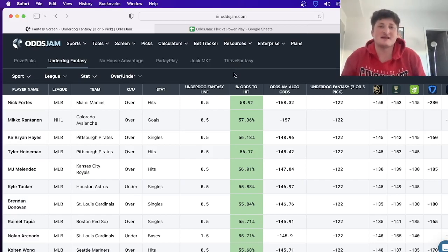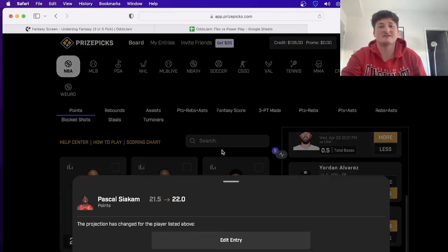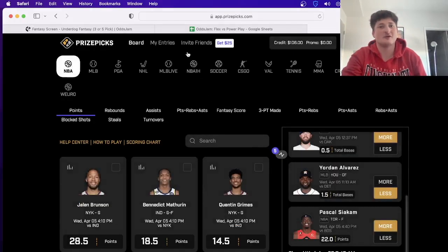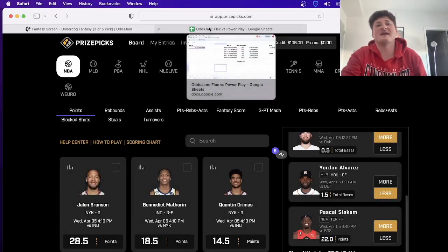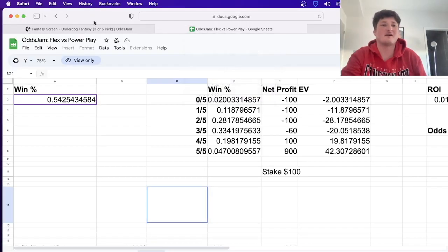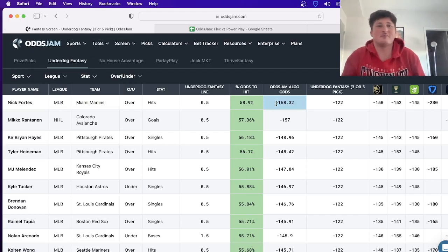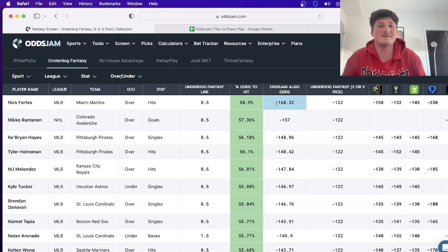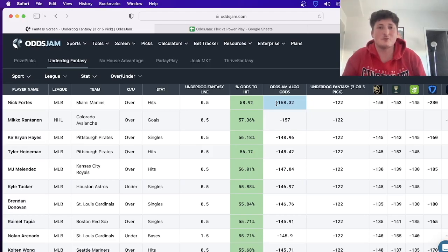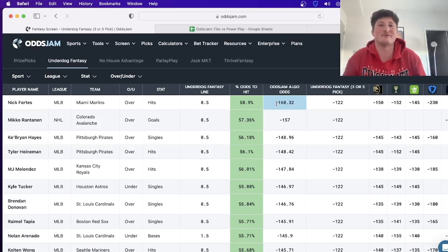So like I said, I definitely suggest you guys go check this out. You saw how quickly I put together this entry, and you could already see Siakam has been bumped. So I wouldn't have been able to find that, and I don't know why I would have thought that Siakam over 21.5 points was undervalued. But using this, I was able to see that, quickly lock it in, and now it's already moved. So now I found a profitable play that isn't profitable anymore.